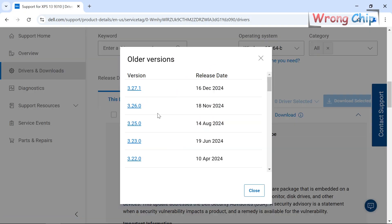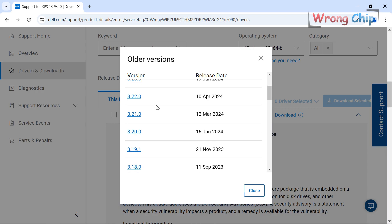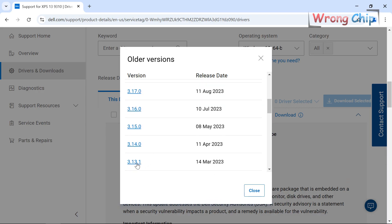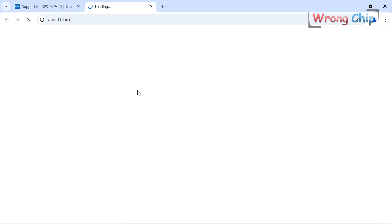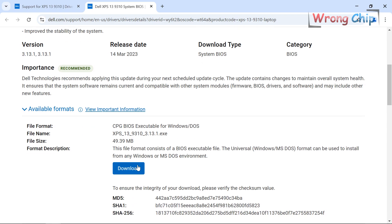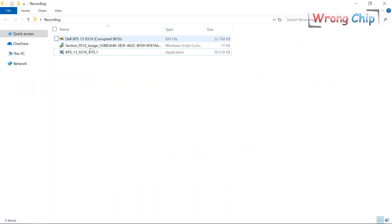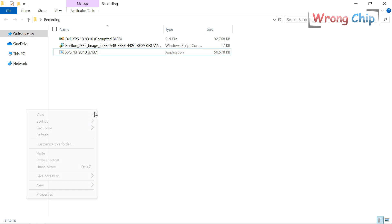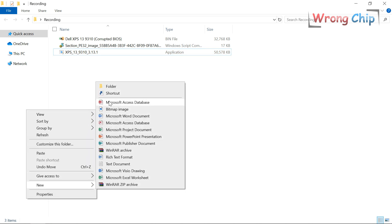Here I can choose older versions. This one should be mine — download it from here. Here is the downloaded file; let's move it to a new folder.